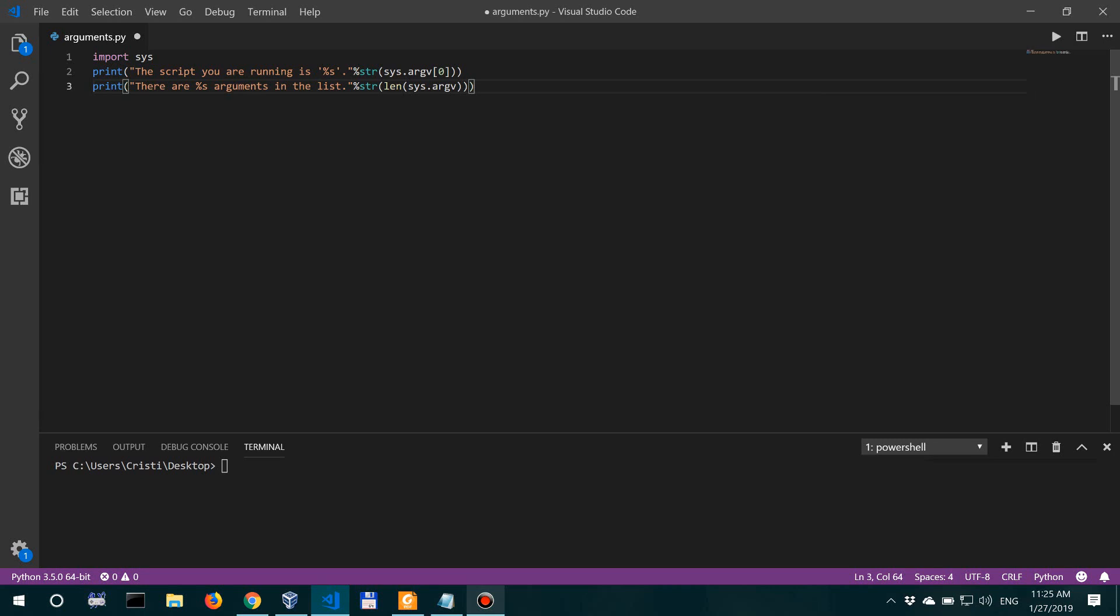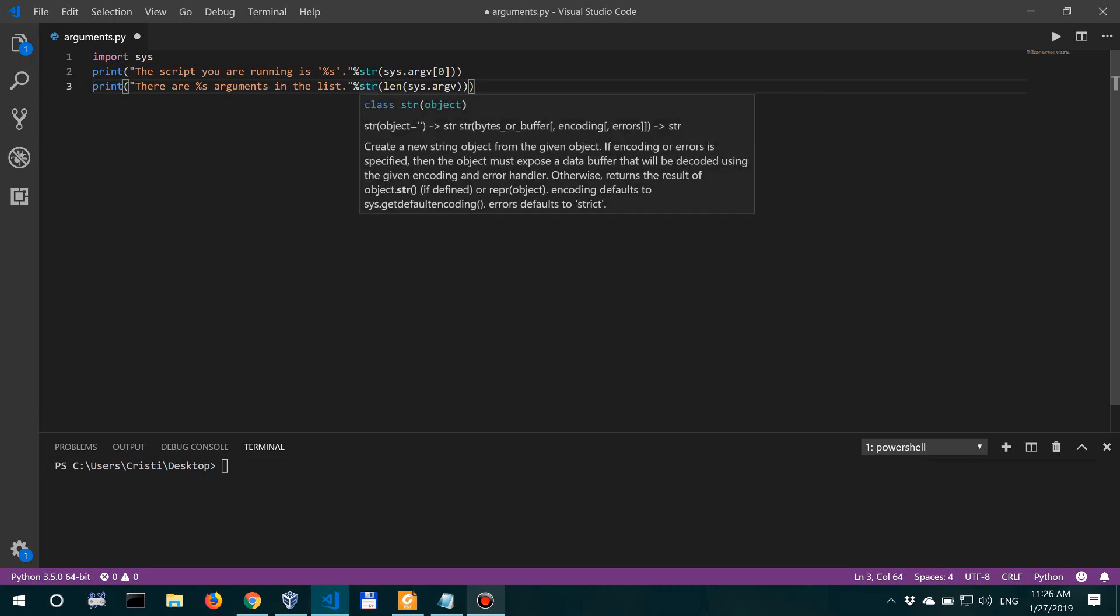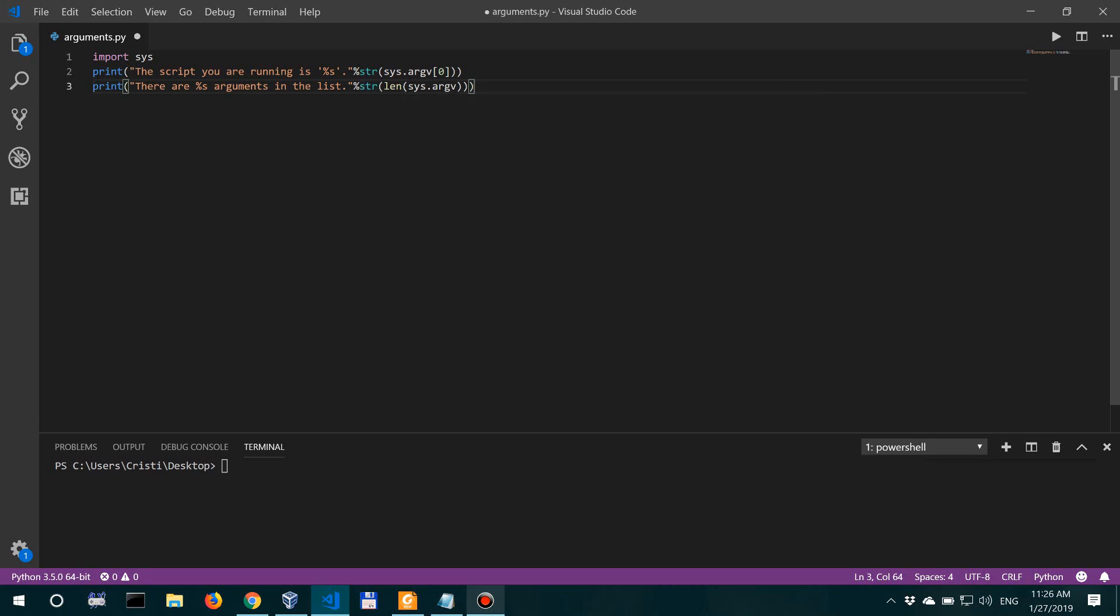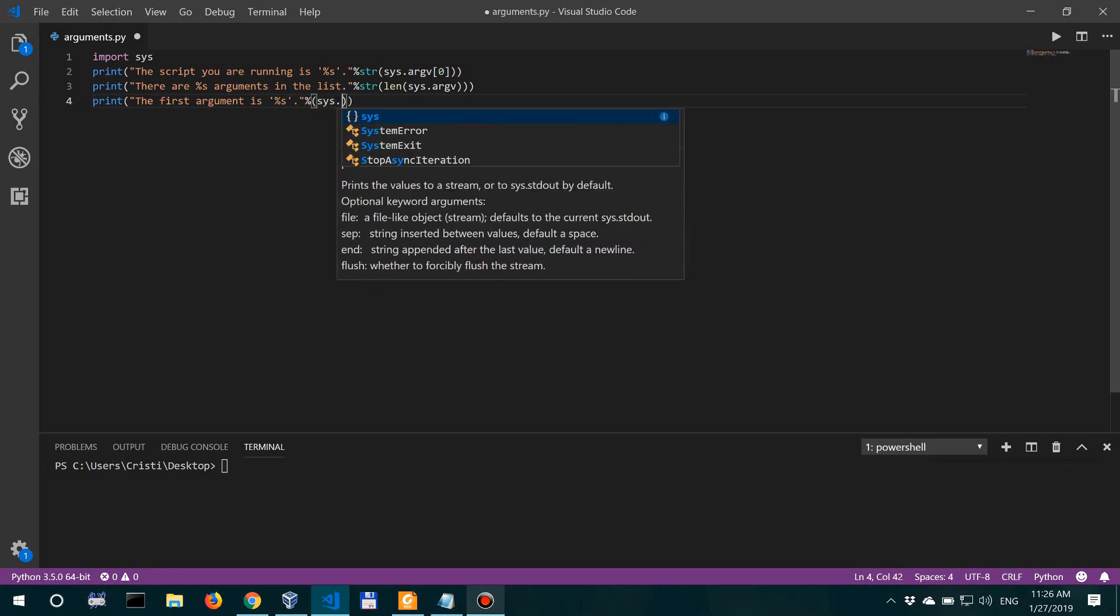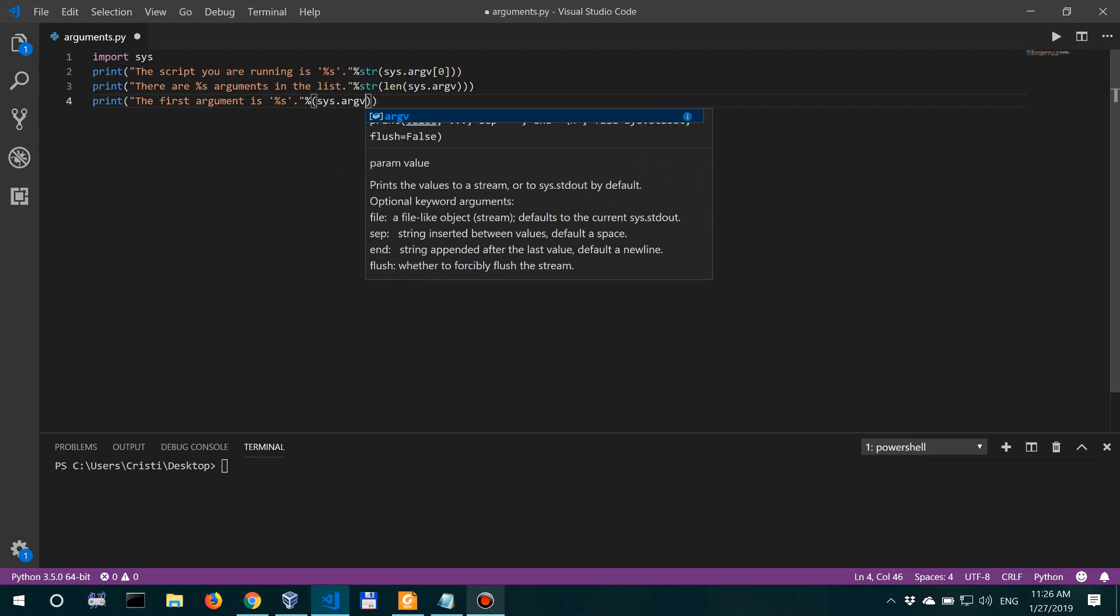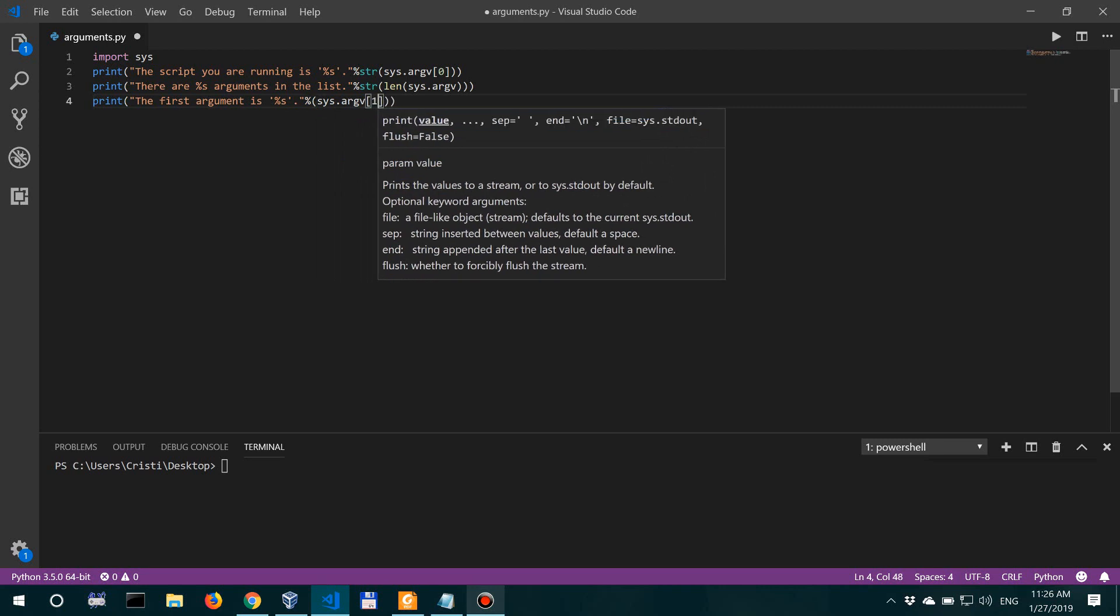All right, so there are this many arguments in the list. And now let's also print the first argument. So let's say print 'the first argument is %s', and then sys.argv[1]. So zero is actually the first, but zero is the name of the script, and then the first passed argument is sys.argv[1].